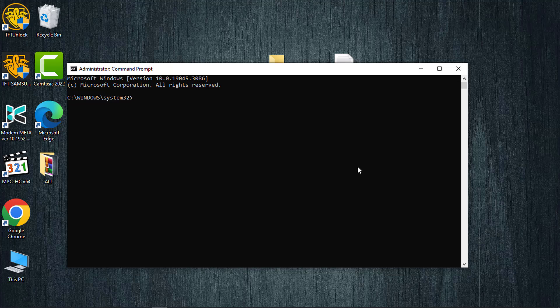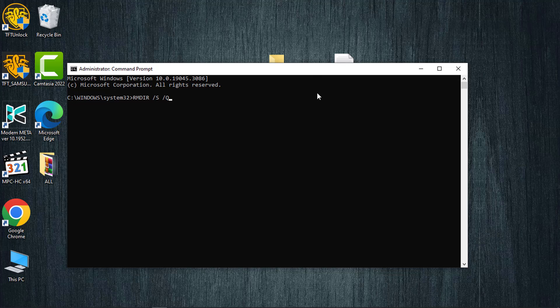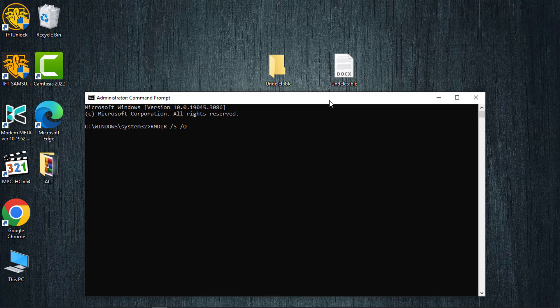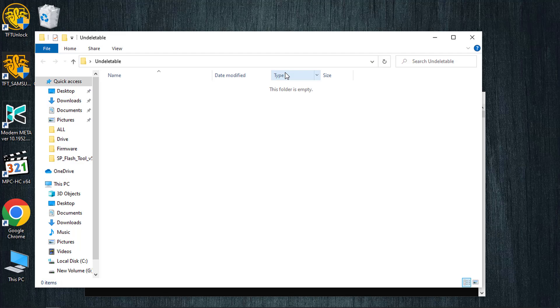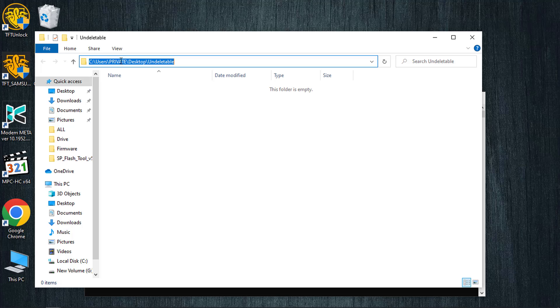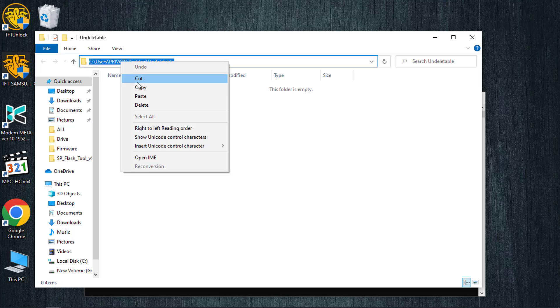To remove a folder, simply enter 'rmdir /s /q' in the command prompt. Then open the folder you wish to delete, click on the folder icon to reveal its path, right-click and copy it.